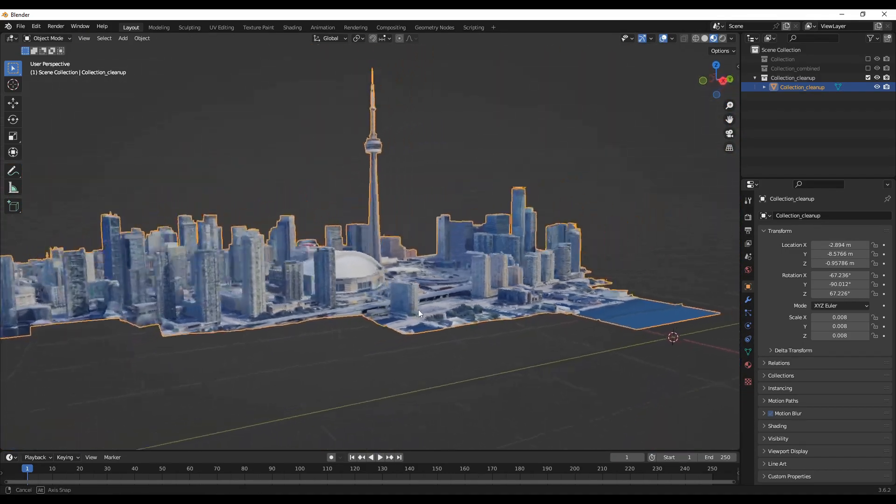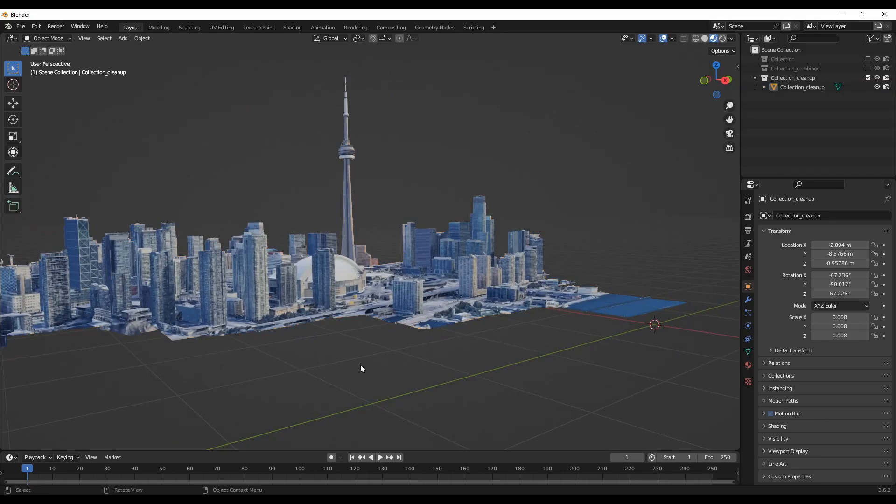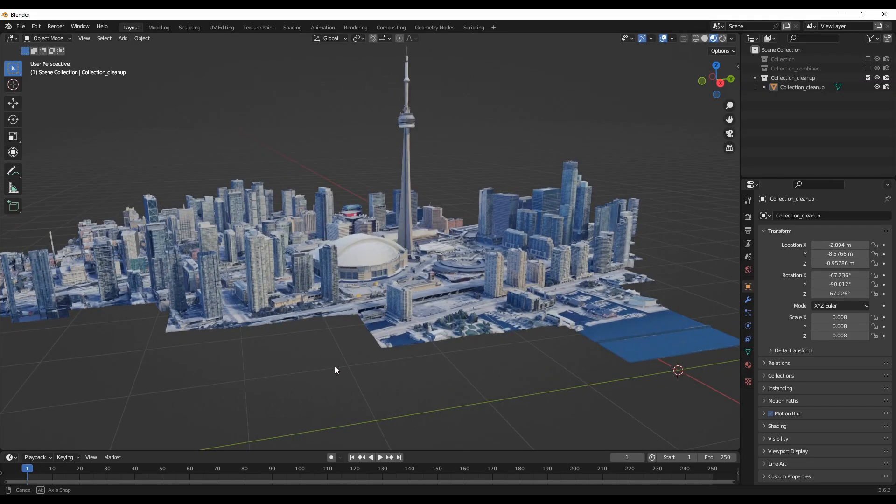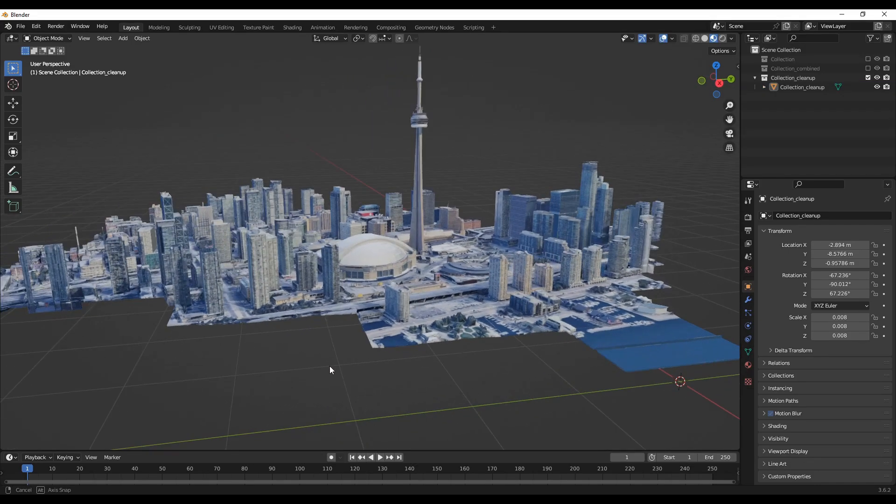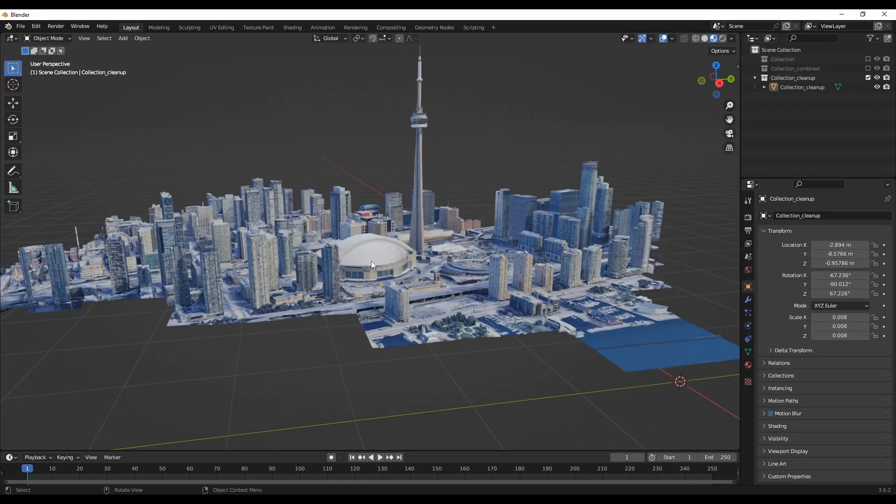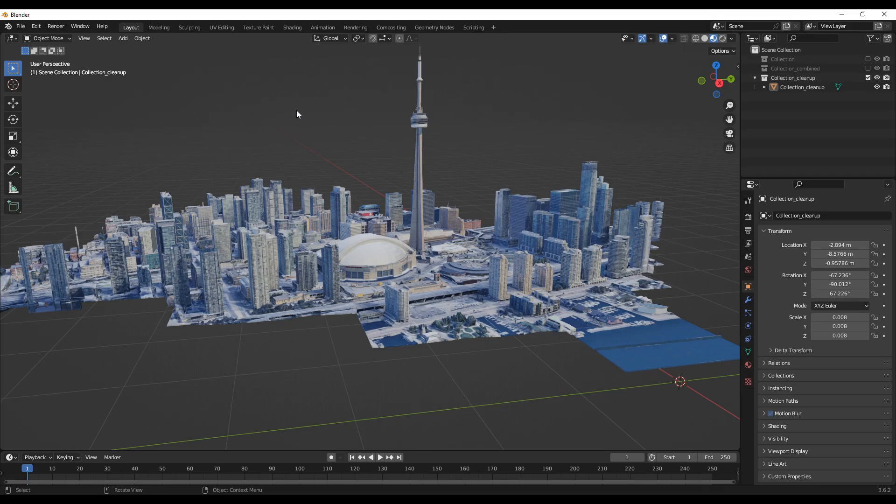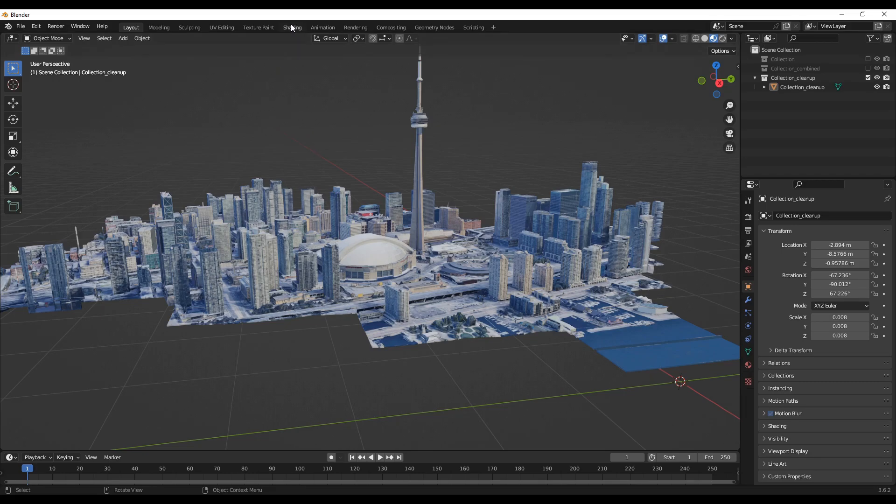Yeah, so that's one thing. So the final thing is to save the textures that are baked. For that, you can go to the shading mode.